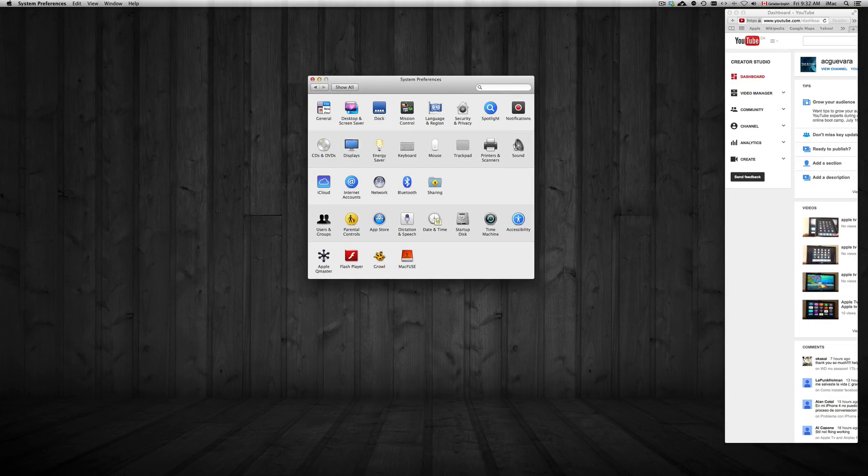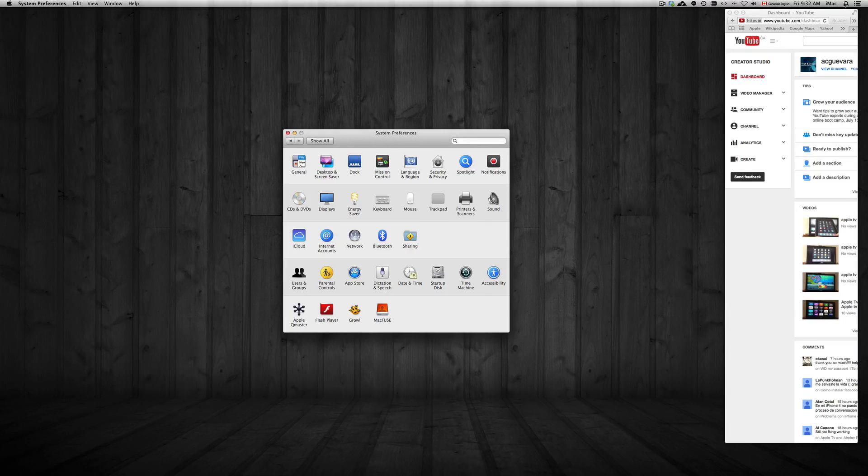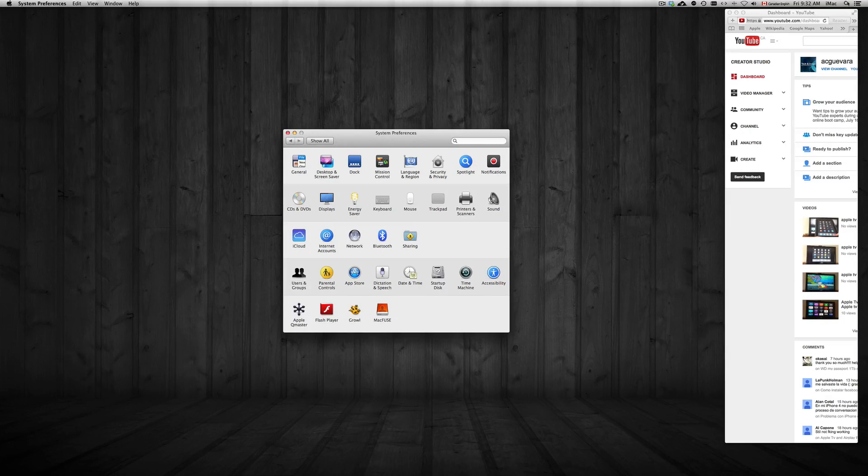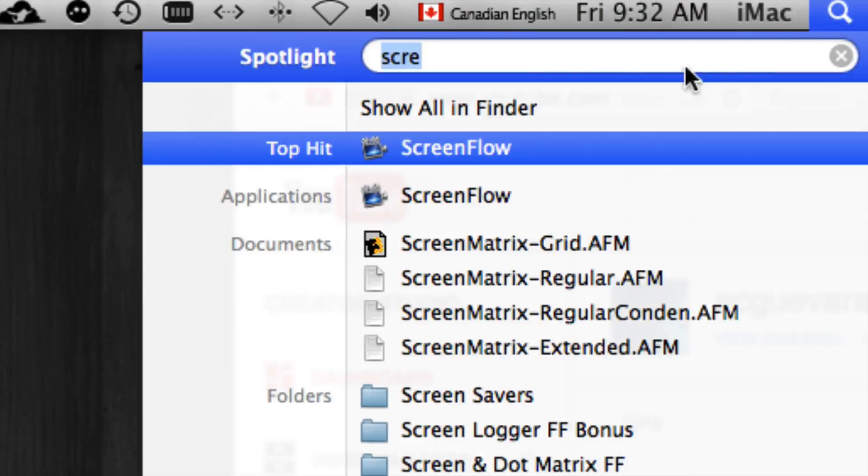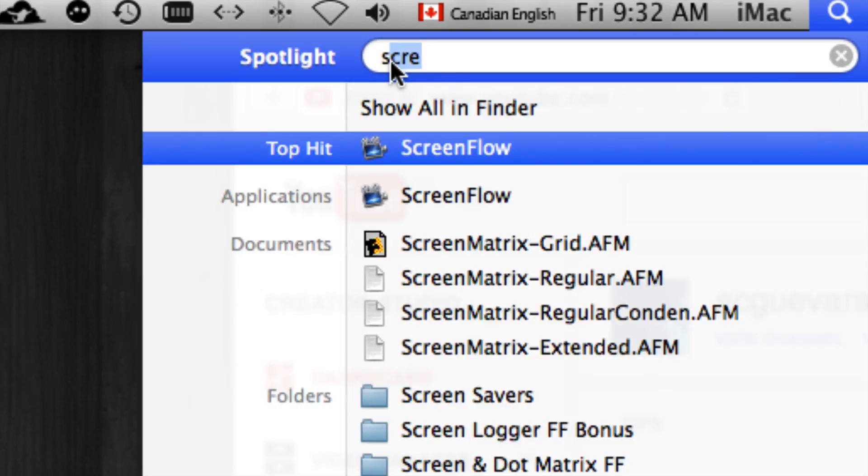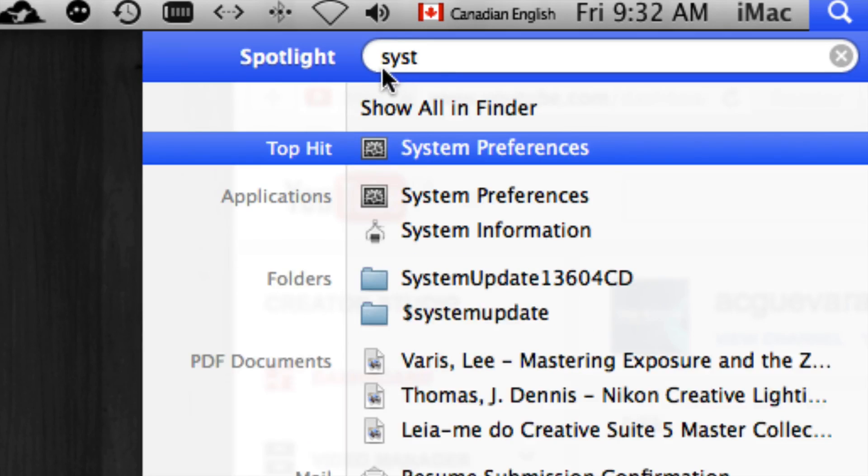All you have to do is go to your System Preferences. To get to that, just go up here to Spotlight and type in 'system preferences'. From there you can just open it up.